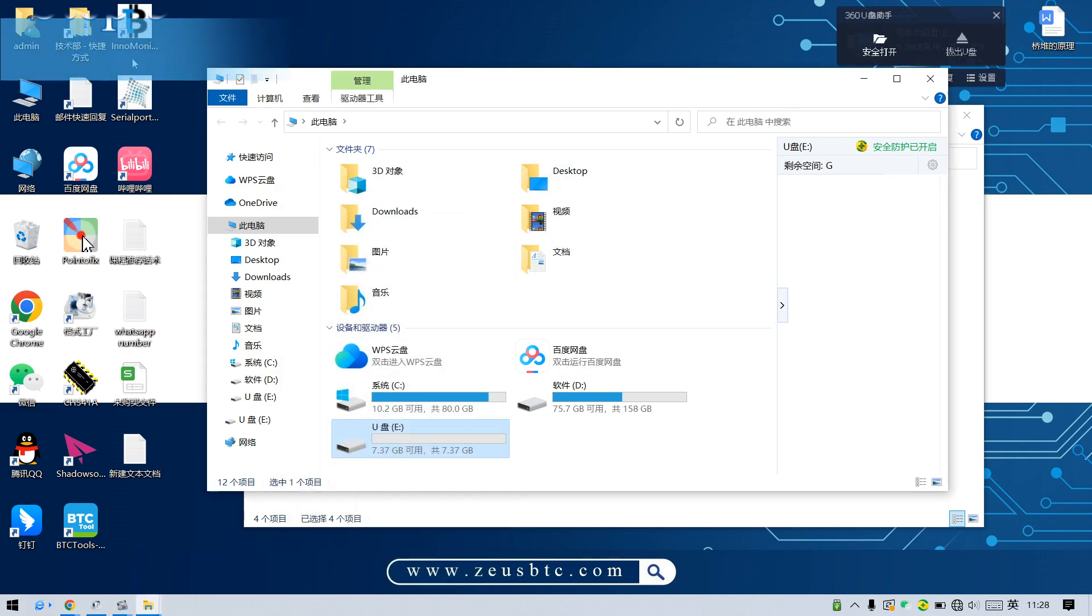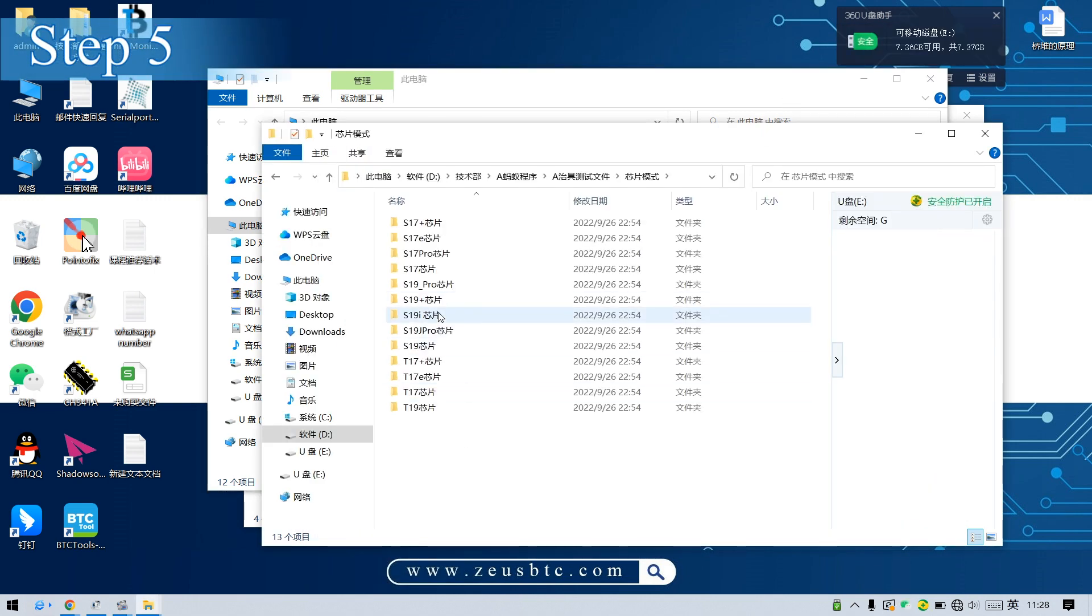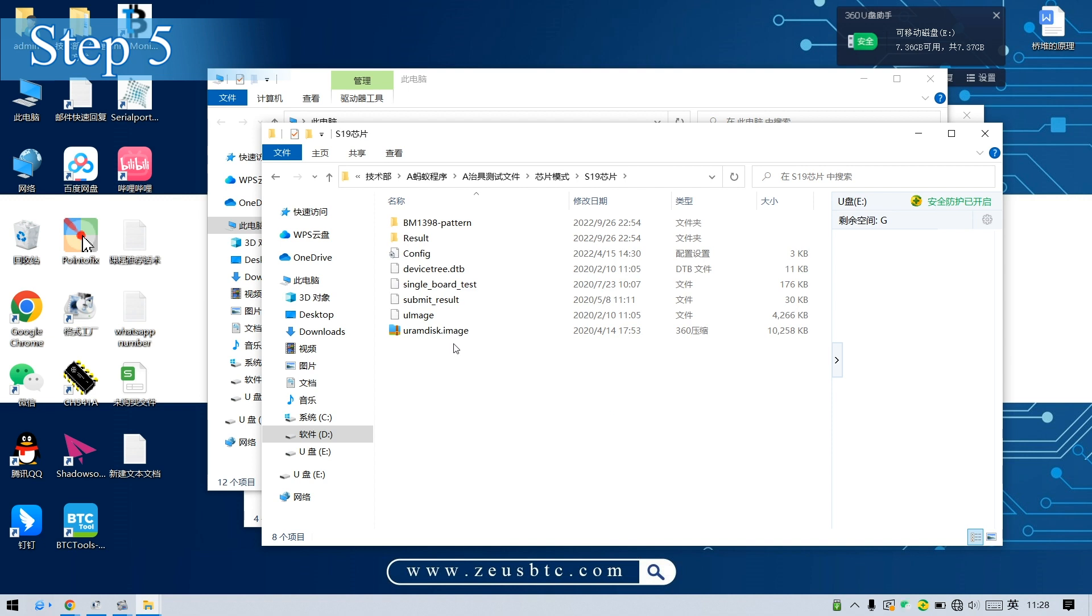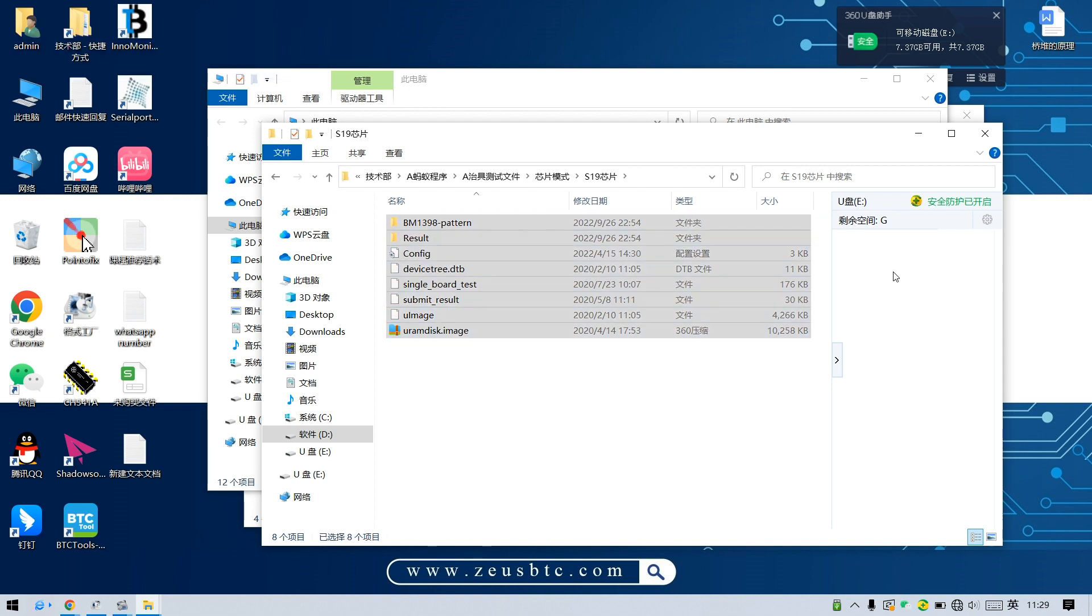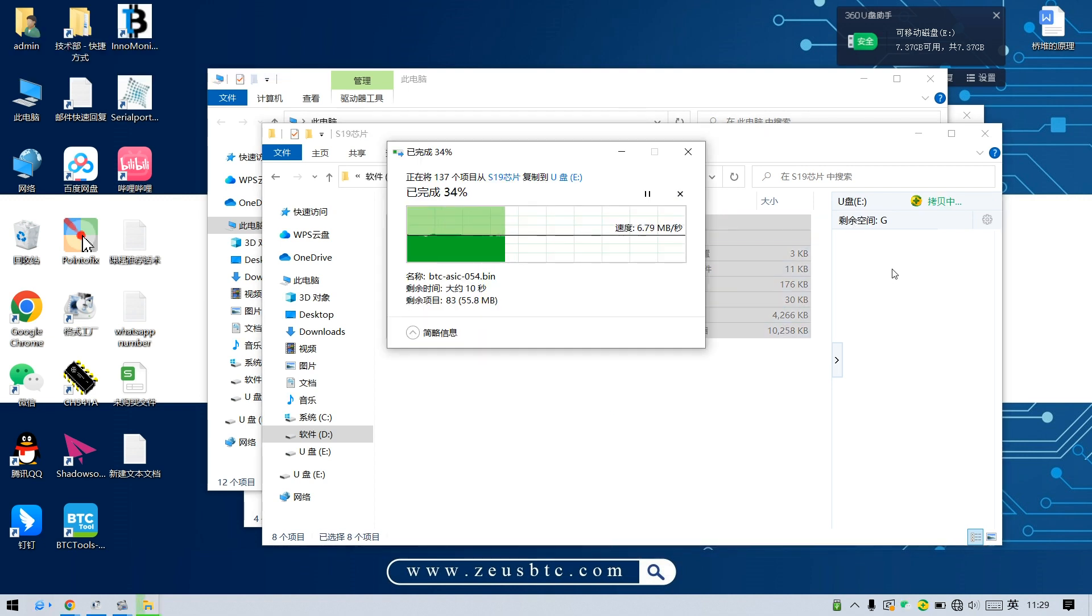Step 5: Find the required test file, copy and paste it into the TF card.